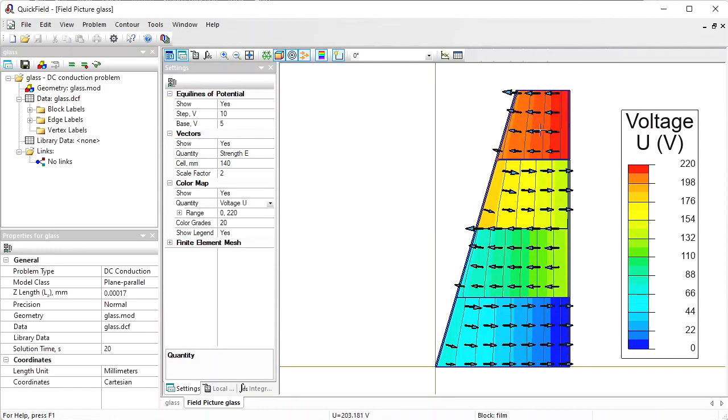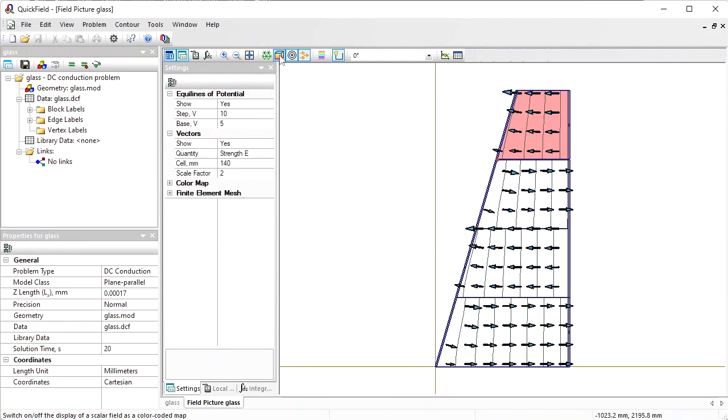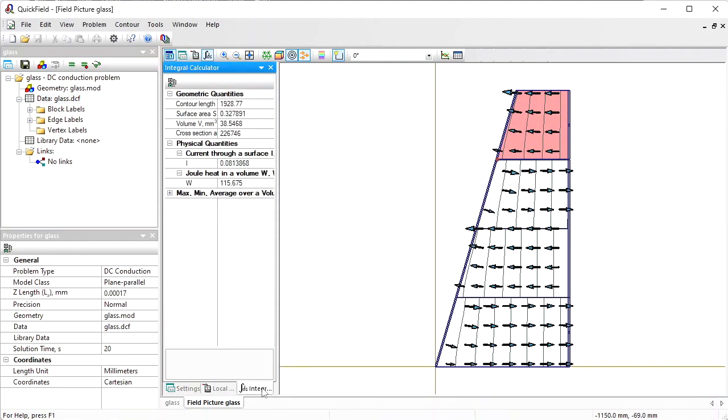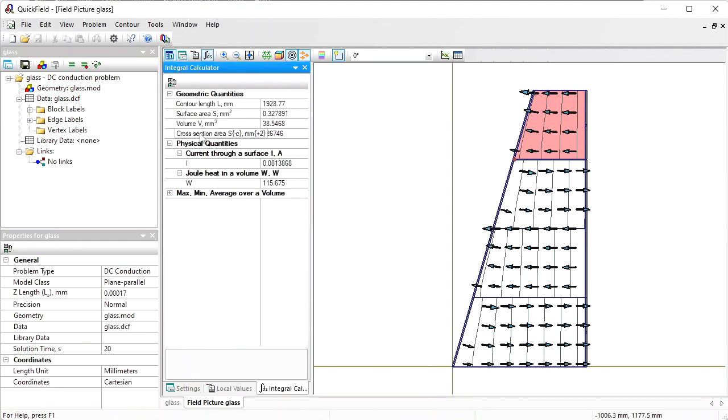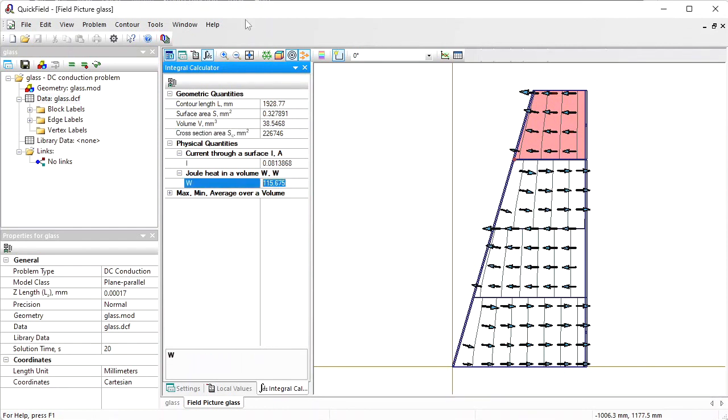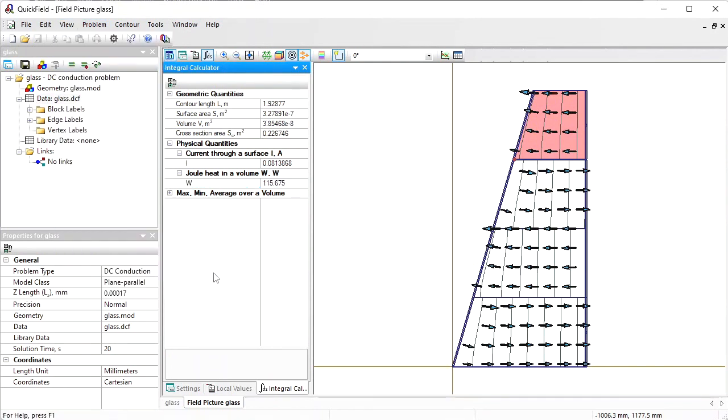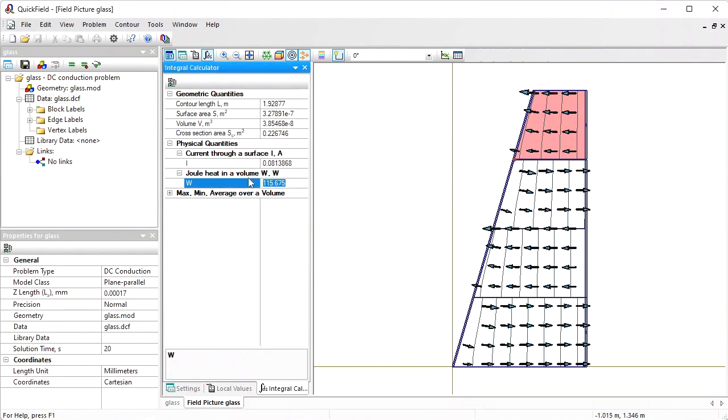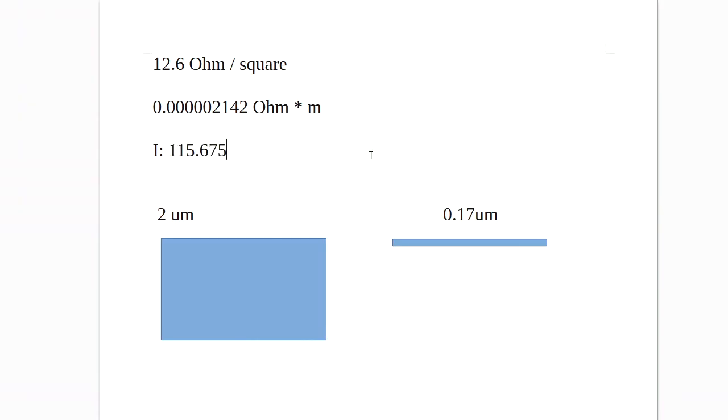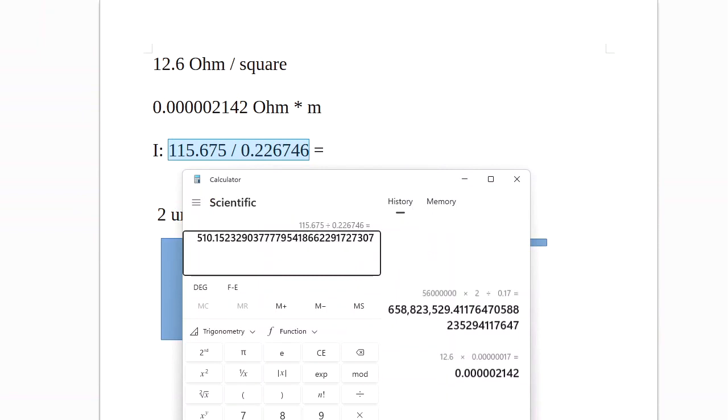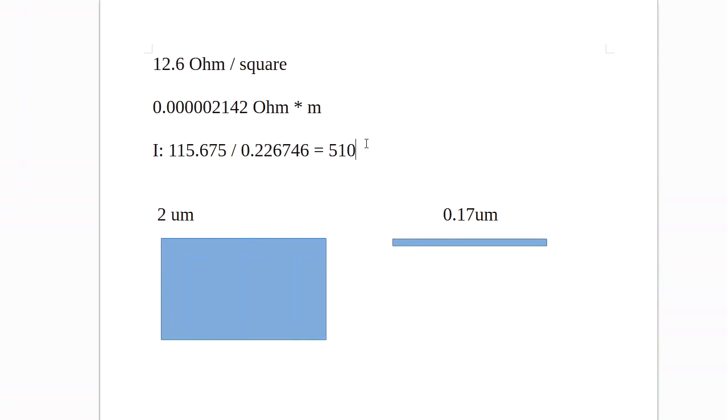You can use the contour tool. Click to select. Let's switch off the color map. Here you see I have selected the first section of the film. And for this section I can calculate the cross section area and the joule heating power in the volume. Let's change the length unit to meters. And for the first section we have power divided by the area, which is 510 watts per meter squared.